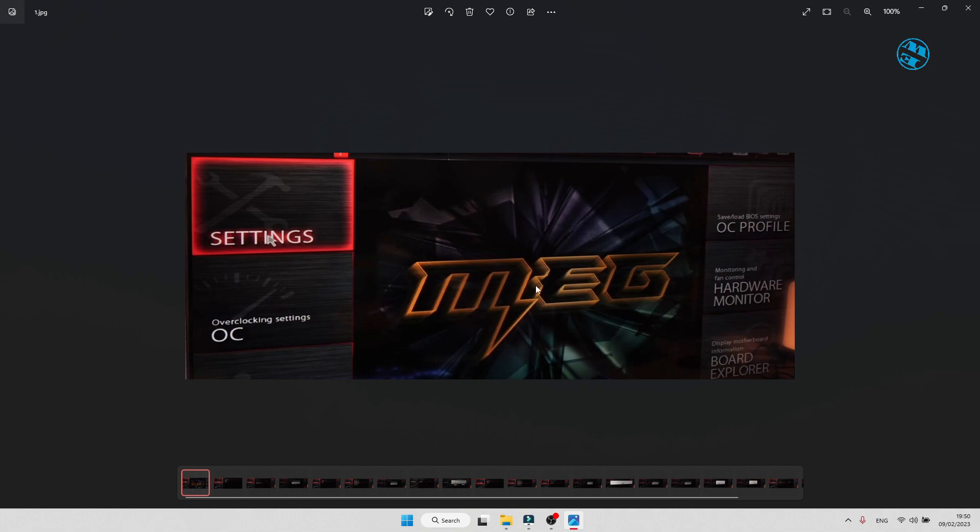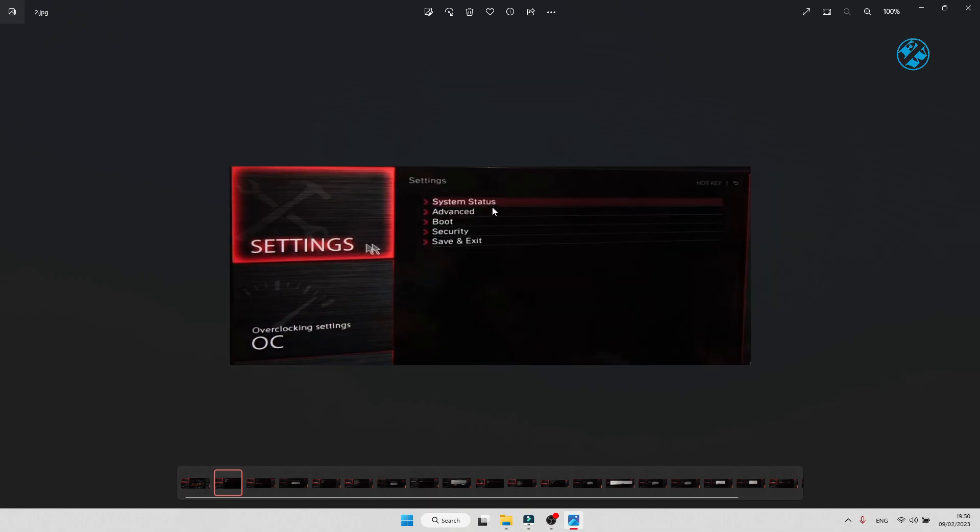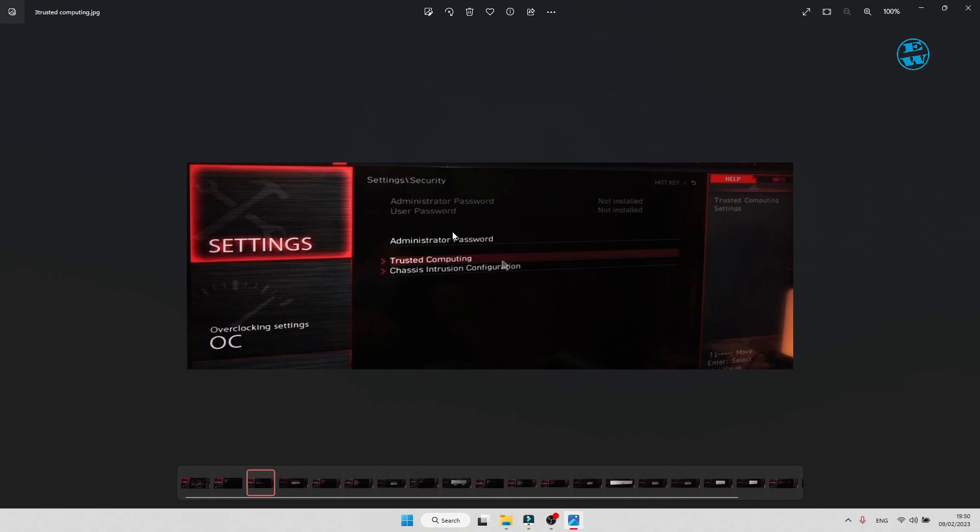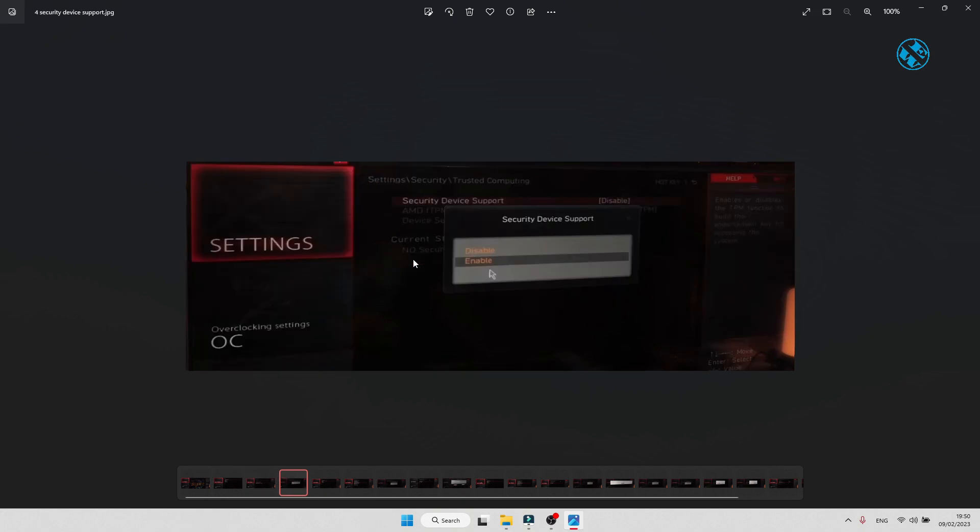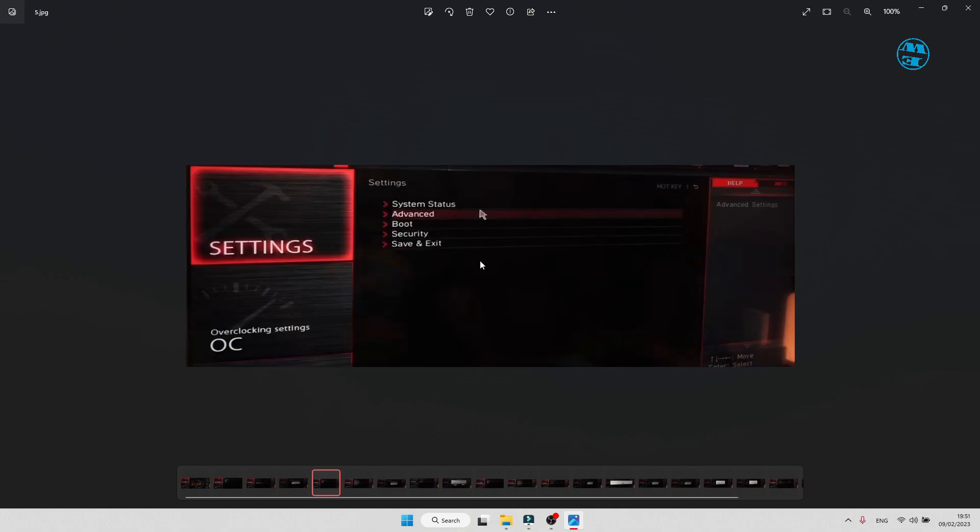When you enter BIOS, first thing you need to do is enable TPM. To do that, click on Settings, go to Security and click on Trusted Computing. Here, click on Security device support and select Enable. Now you have enabled TPM. Exit BIOS saving these settings.